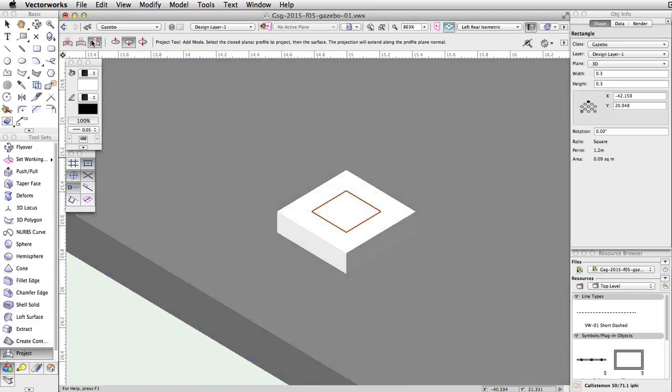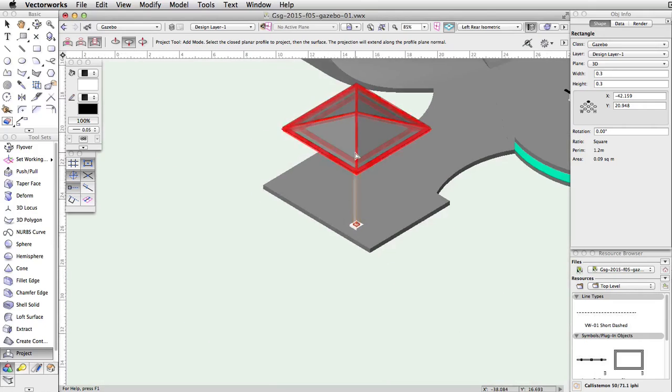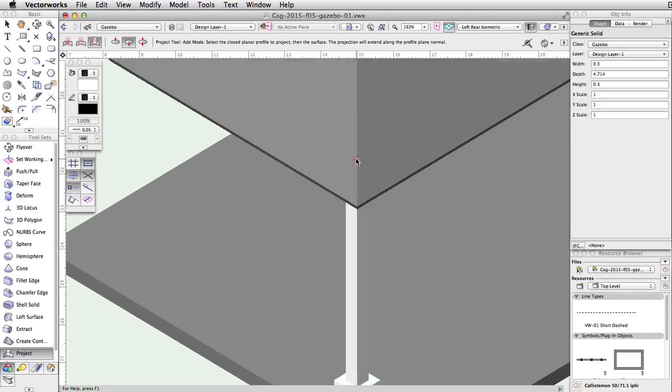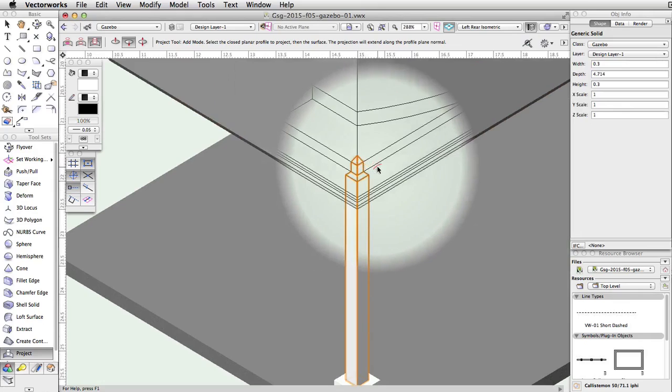Using the Project Tool, with Add and Add Downwards modes enabled, project the rectangle to the roof. Note, if you press the B key to activate the X-Ray Select mode, you will see the top of the post conforms to the shape of the inside of the gazebo roof.